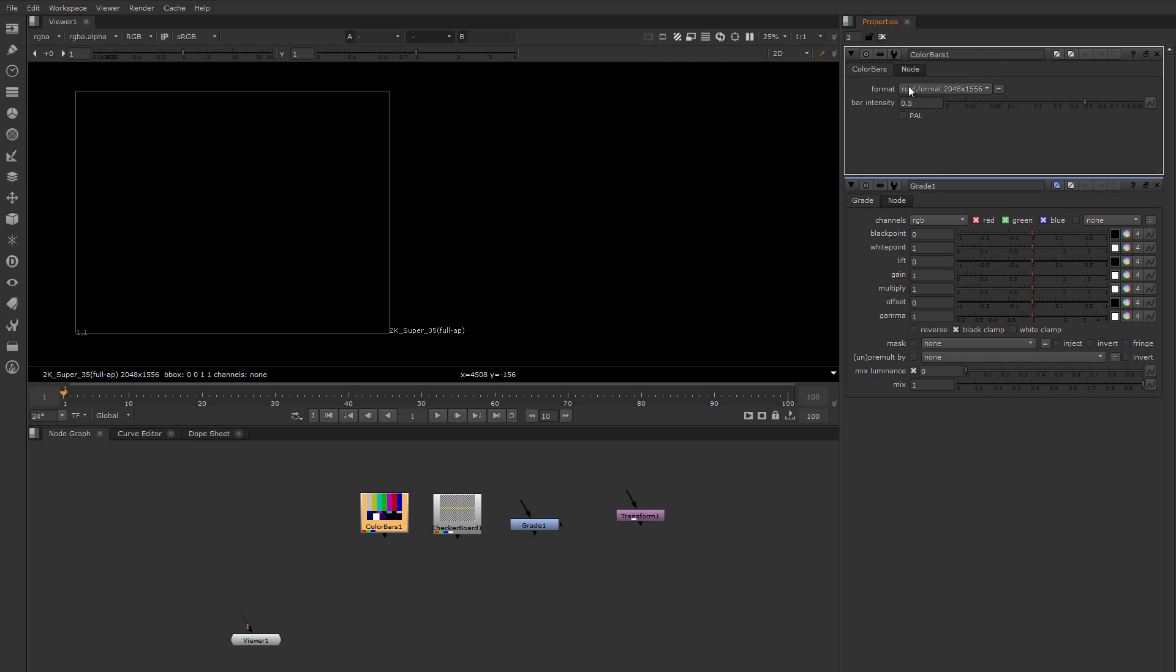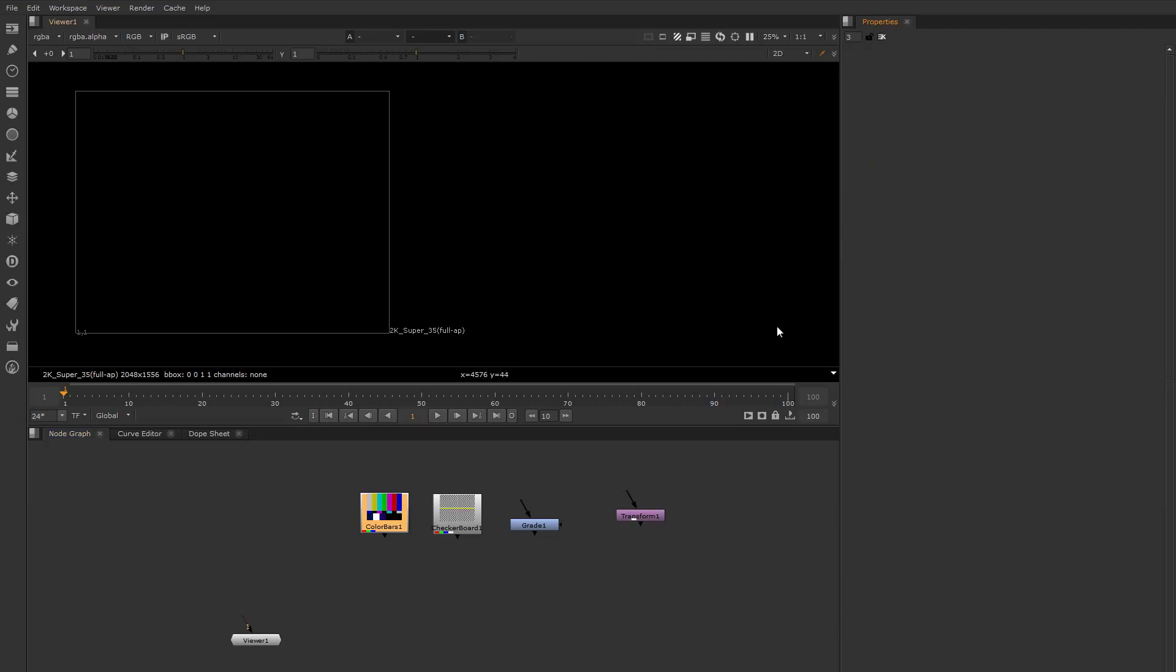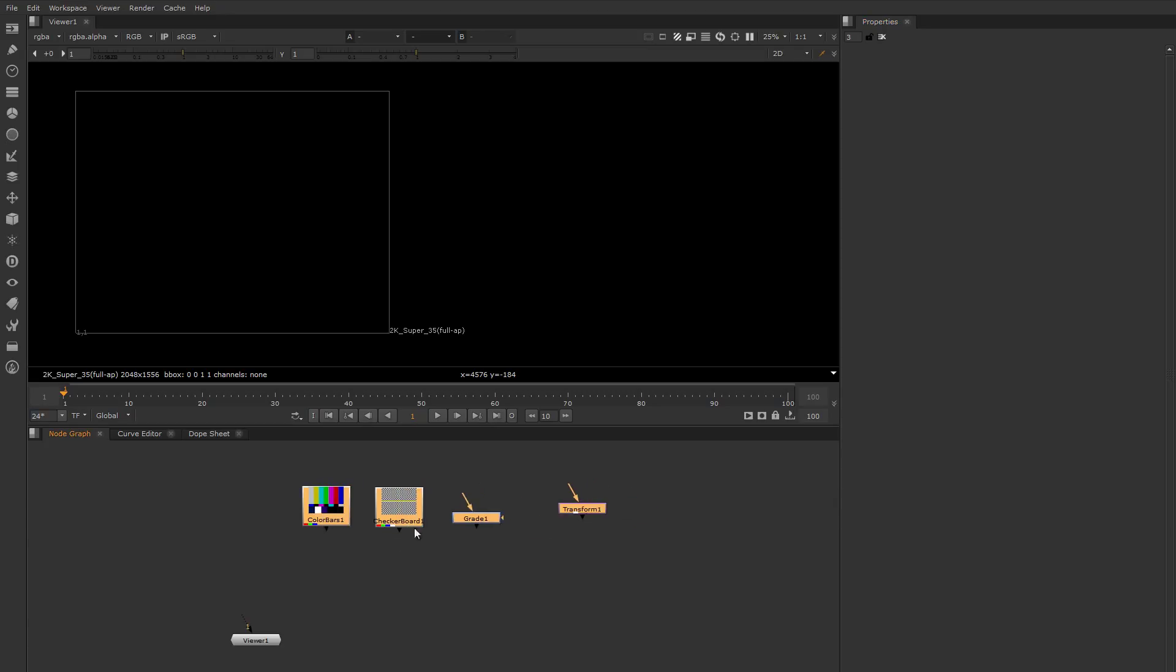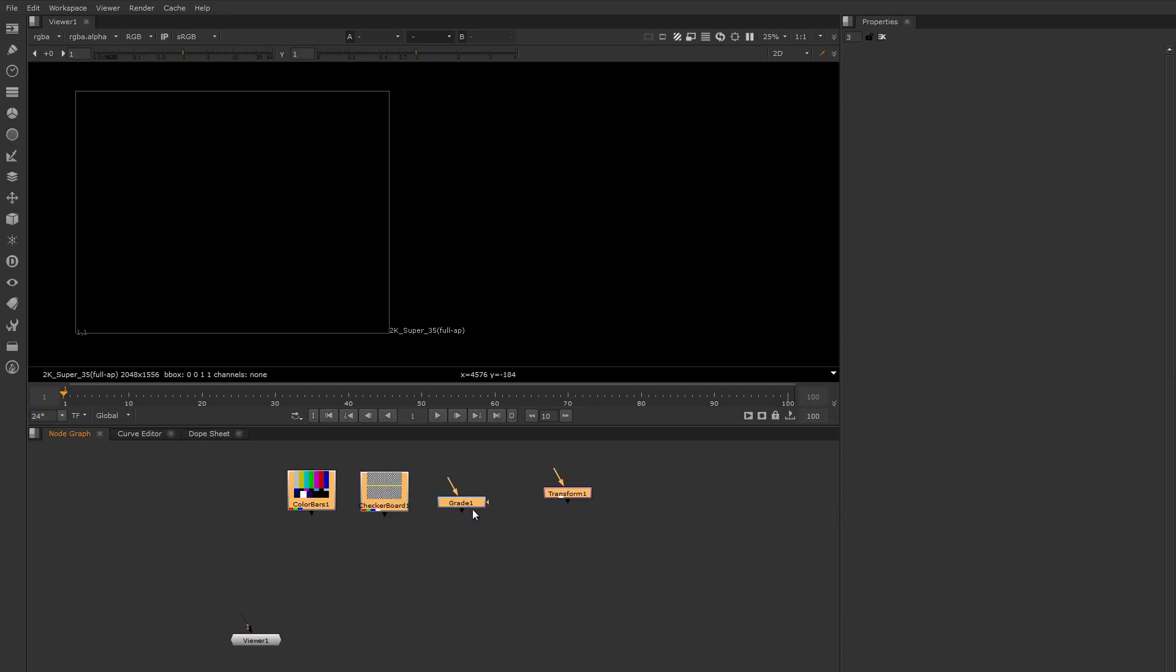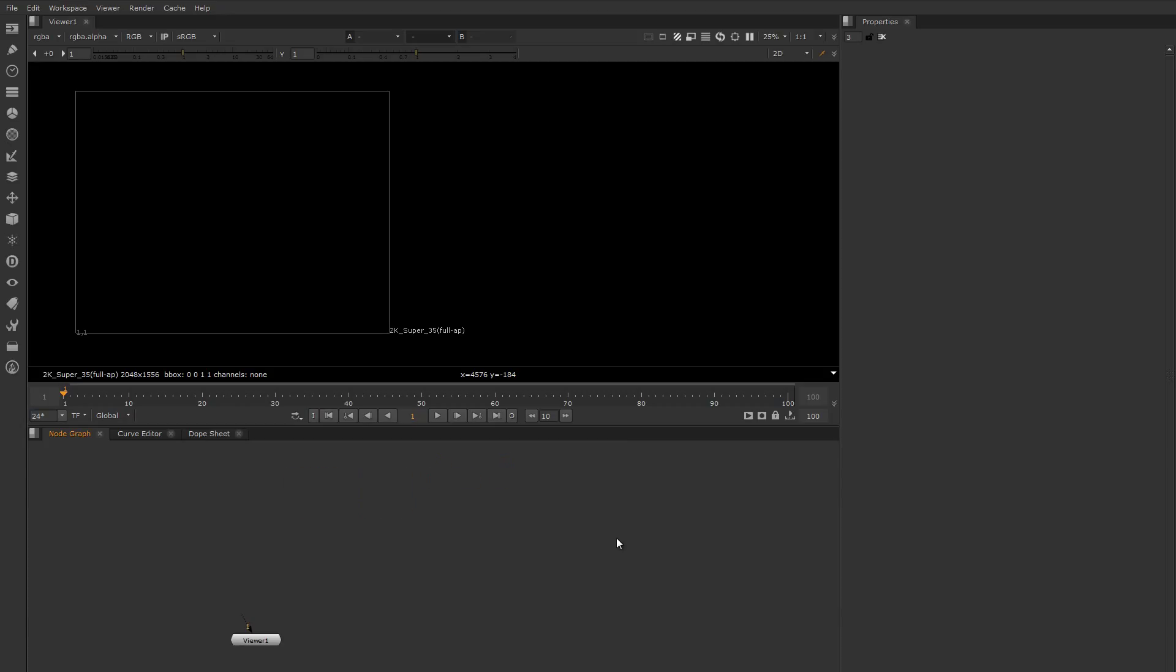We'll talk more about the individual properties and how to manipulate them when we talk about the node graph. Moving down into here, this is the node graph, and this is where you manipulate nodes. We'll do an entire video just based on manipulating and working with nodes because it requires its own walkthrough.